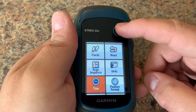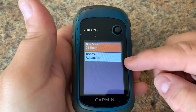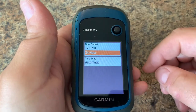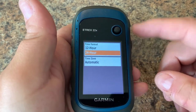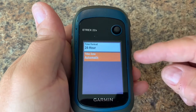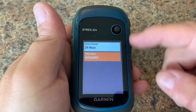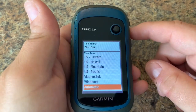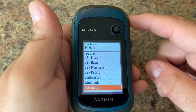Next up, we want to change our time format. Here we have time format and time zone. This is where we can change our clock from a 12-hour to a 24-hour format. When the GPS gets our position it will figure out which time zone we're in, or if you want to define that you can do it manually.